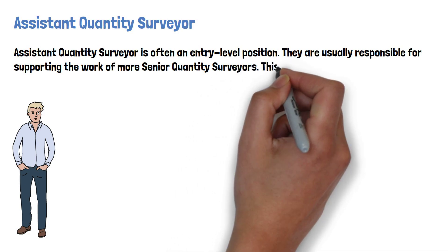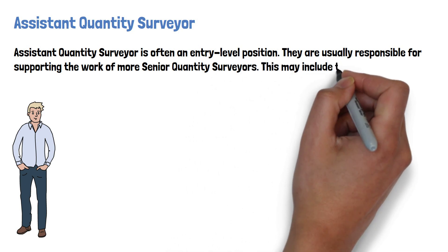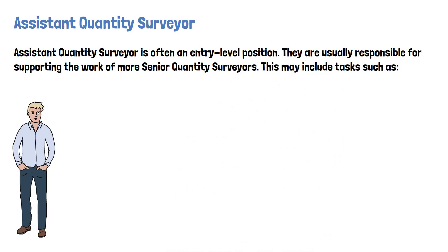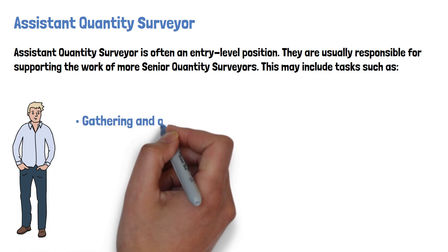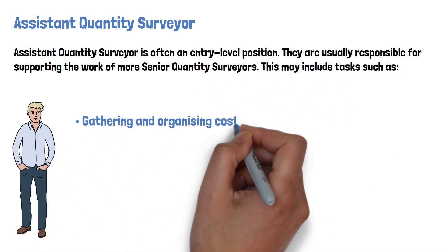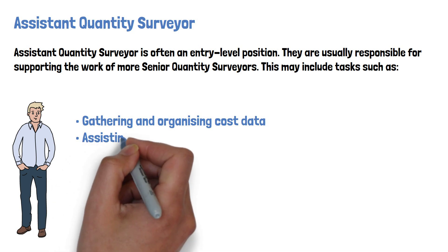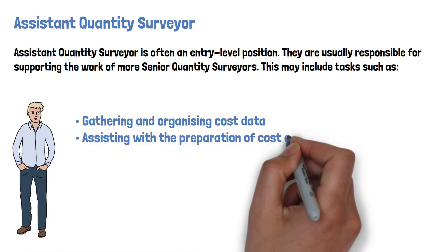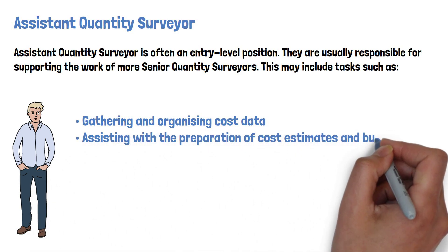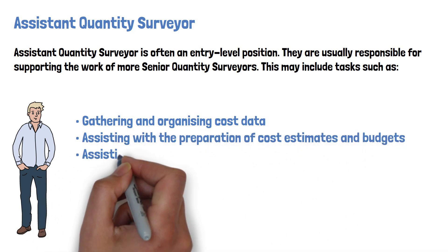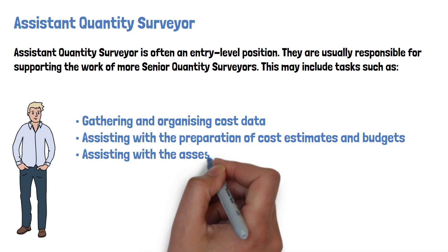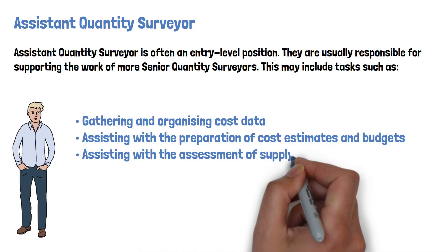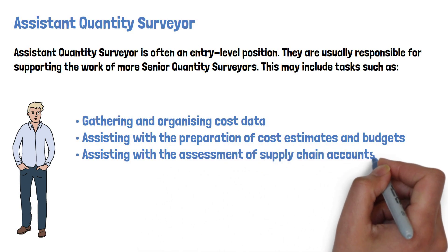This may include tasks such as gathering and organizing cost data, assisting with the preparation of cost estimates and budgets, and assisting with the assessment of supply chain accounts.